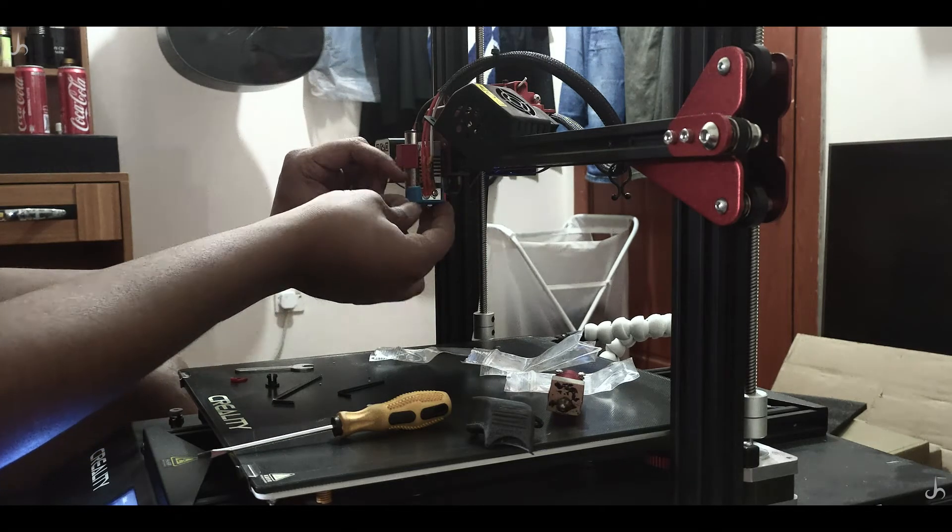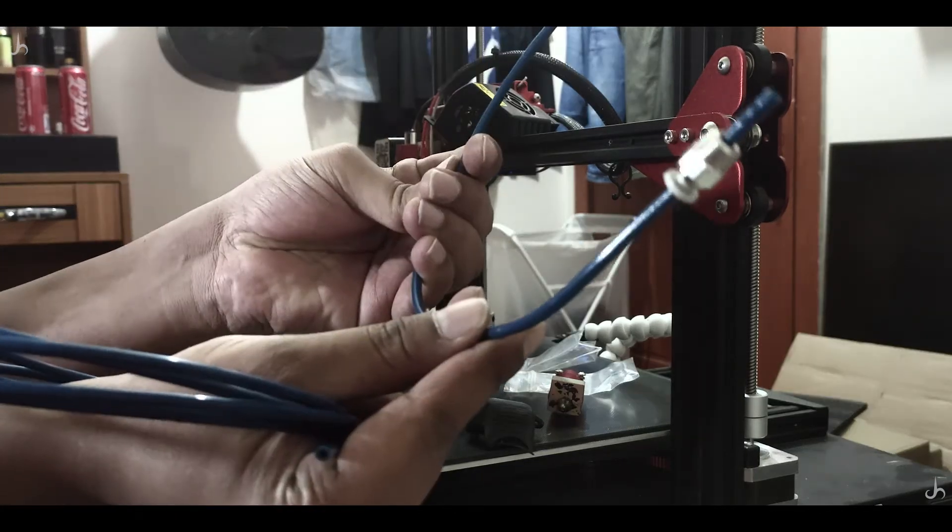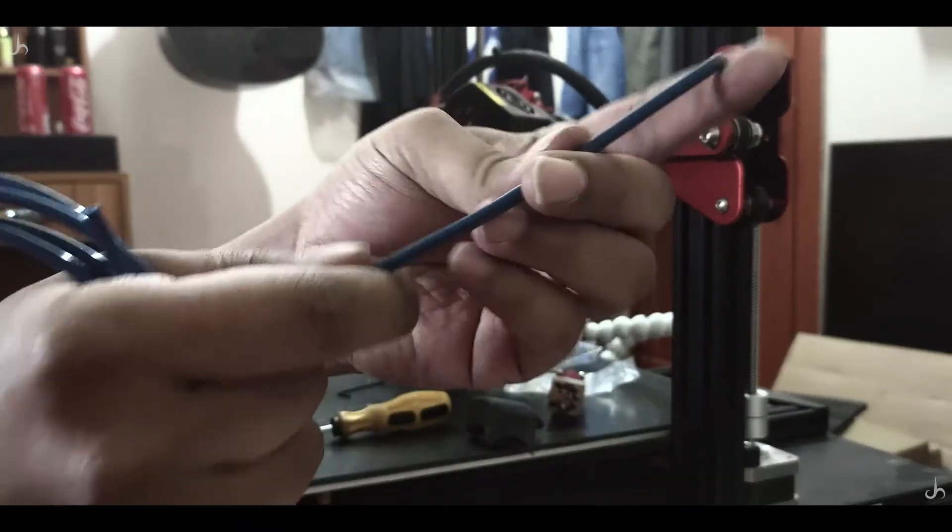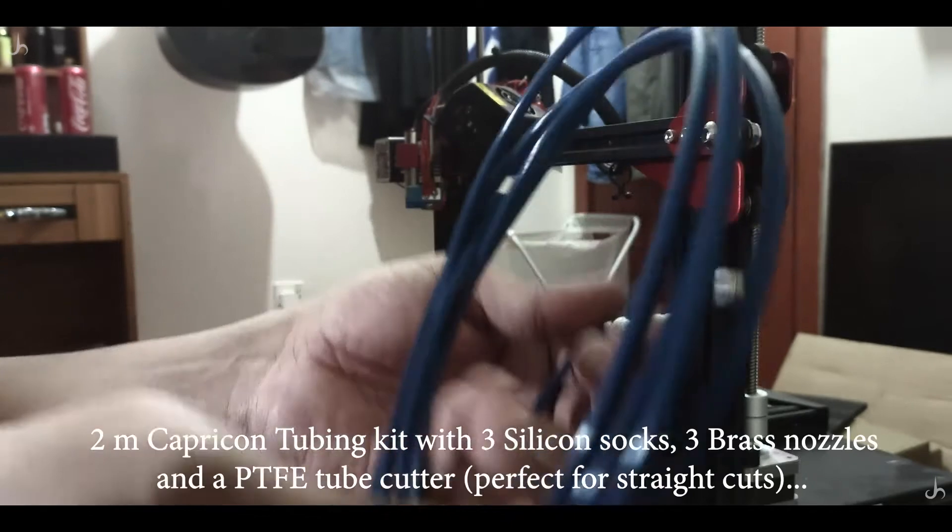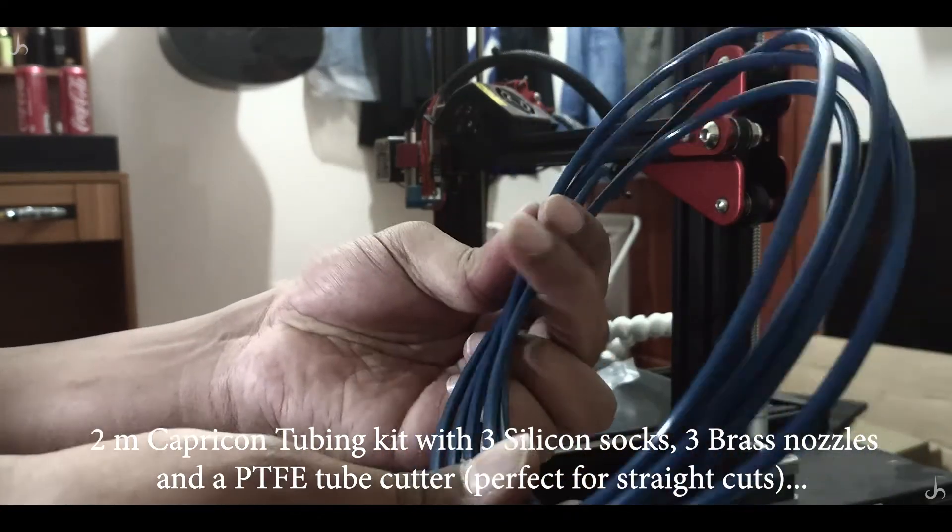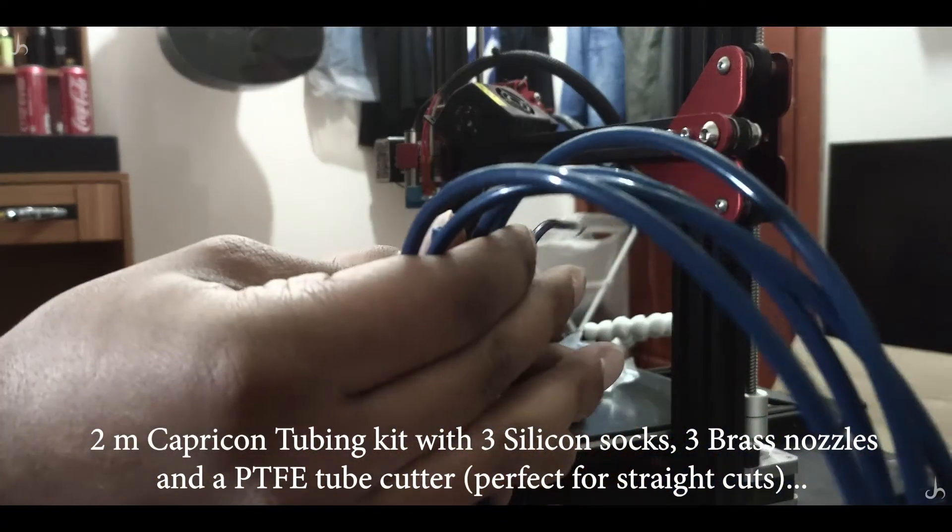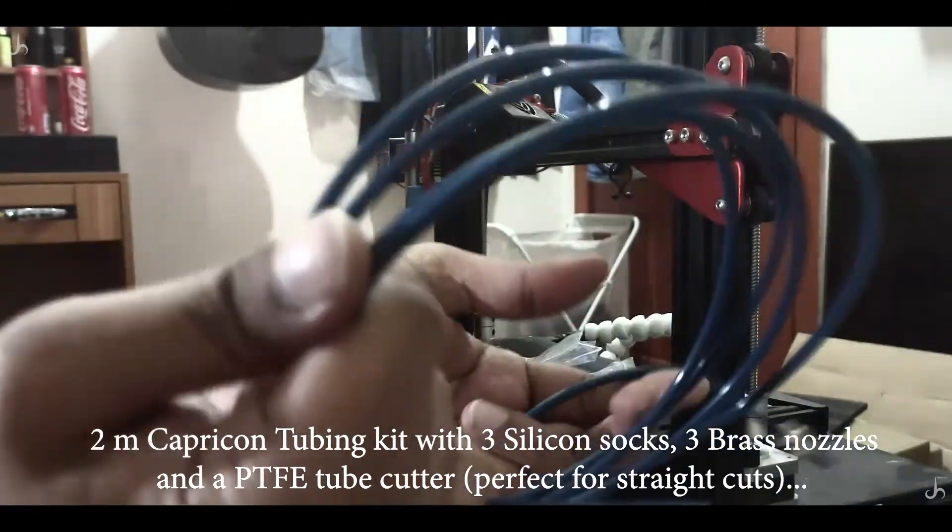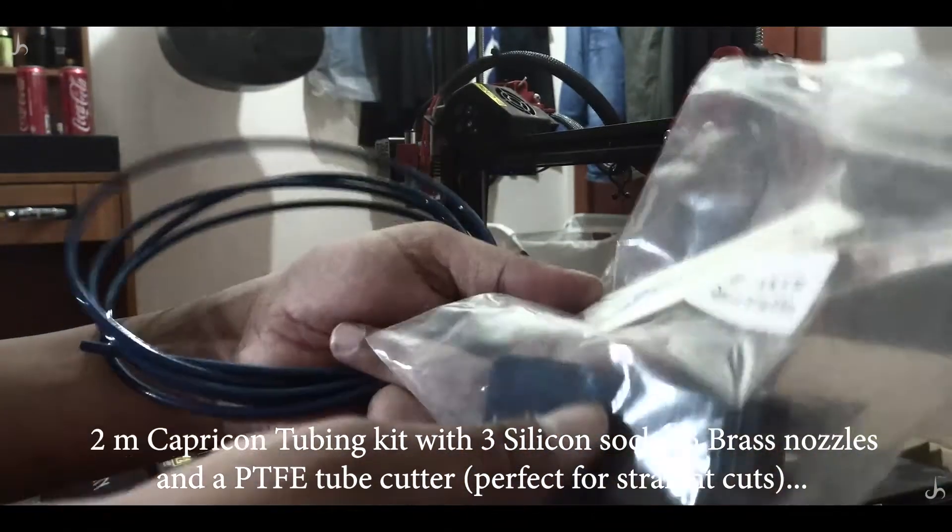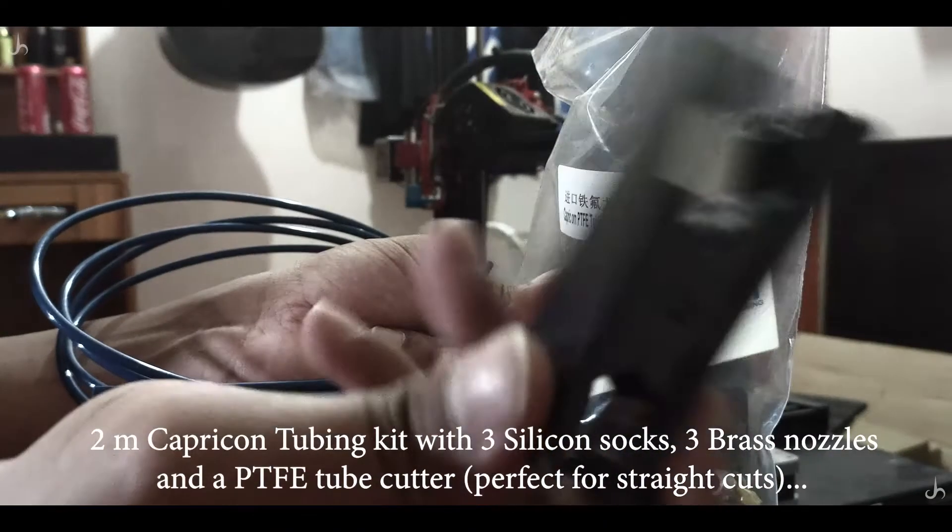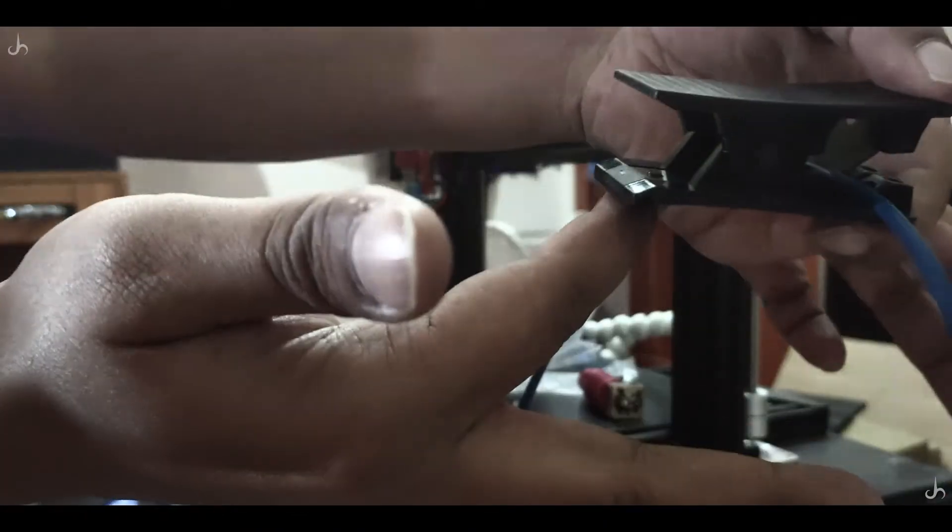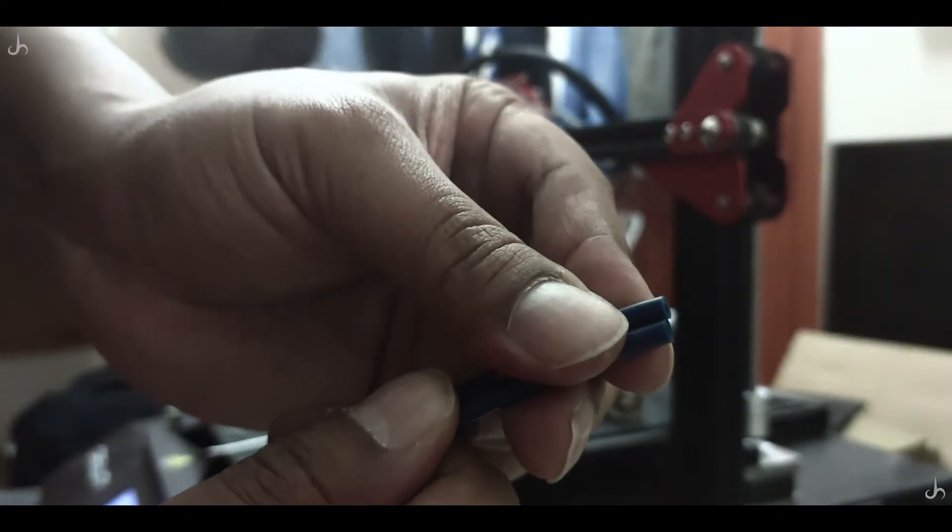That's all for the Micro Swiss hot end part. Now I'm going to change the Capricorn tubing. As you can see, it's been worn out really bad, causing extrusion issues. I decided to get a two-meter Capricorn tubing. I'm pretty happy with this kit that came along with it: three silicon socks, three brass nozzles, and a PTFE tube cutter. This is one amazing device—it cuts perfectly straight.